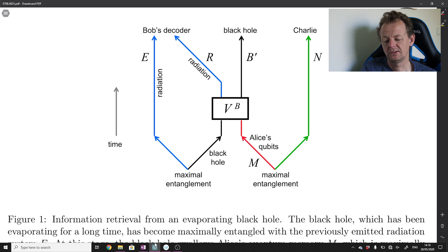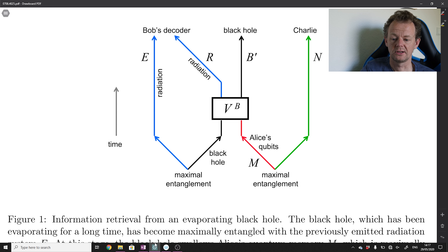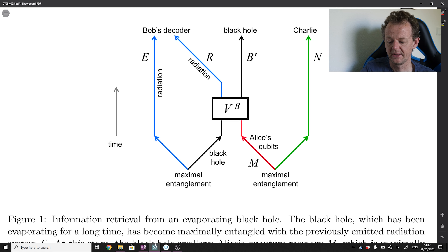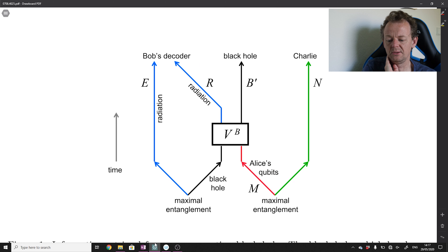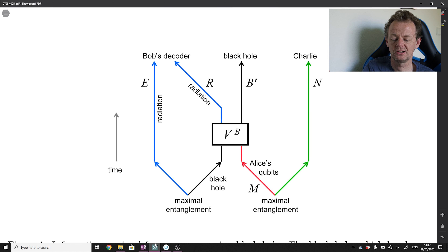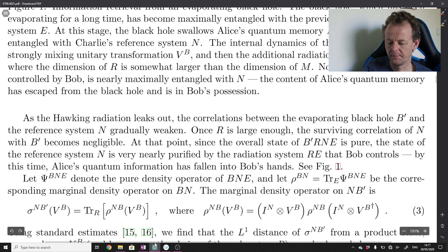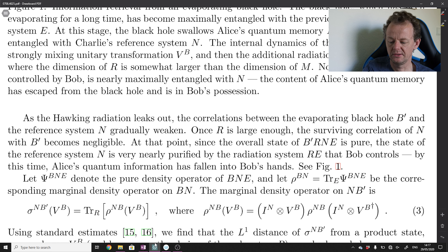When so many qubits have radiated that they've carried out all the entanglement Charlie initially had with the black hole back into the outgoing radiation, since the overall state of B'RNE is pure, the state of the reference system N is very nearly purified by the radiation system that Bob controls. By this time, Alice's quantum information has fallen into Bob's hands. After some period of time, N and B' share no entanglement, and the remaining entanglement is between Charlie's N, the outgoing radiation E, and the additional radiation R.